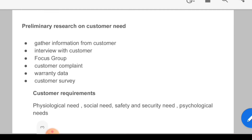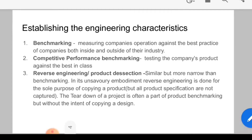Next comes social needs — social acceptance or group identity, which relates to the community you live in as a person, in a township or colony. After that comes safety and security needs — protection from danger, depression, or threats, so you have a need for security. Next comes psychological needs — the need for self-respect and self-esteem, which we call psychological needs. So these are basically a customer's requirements.